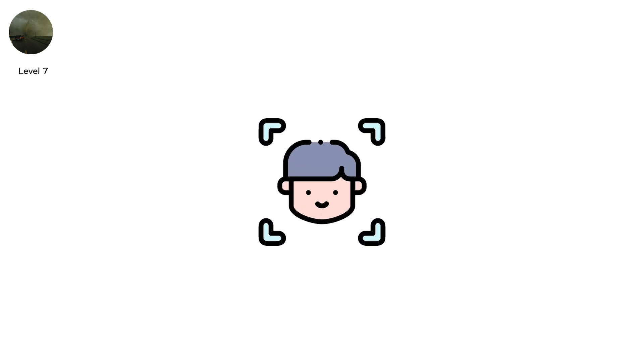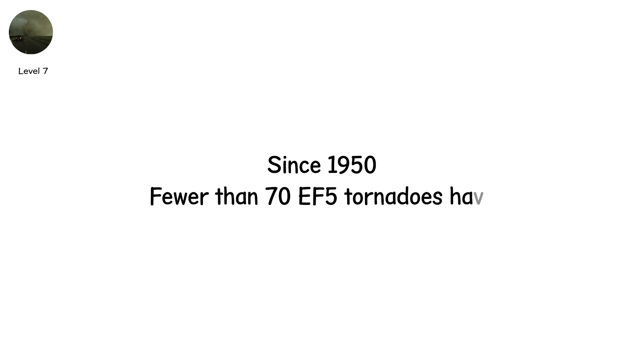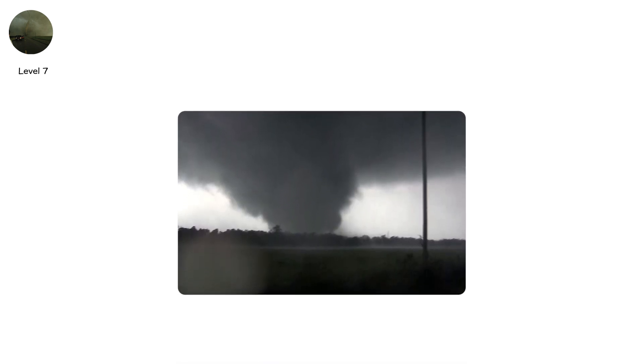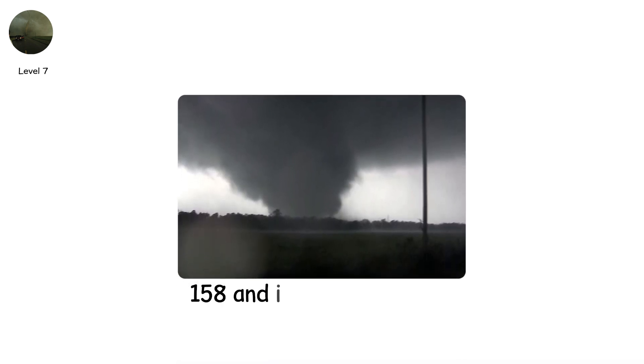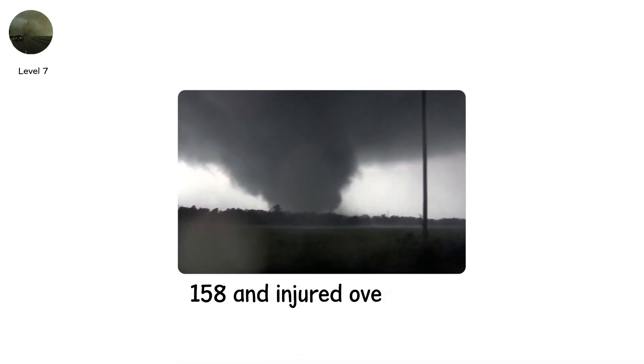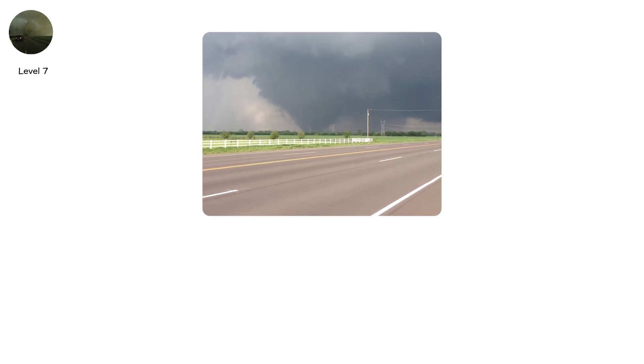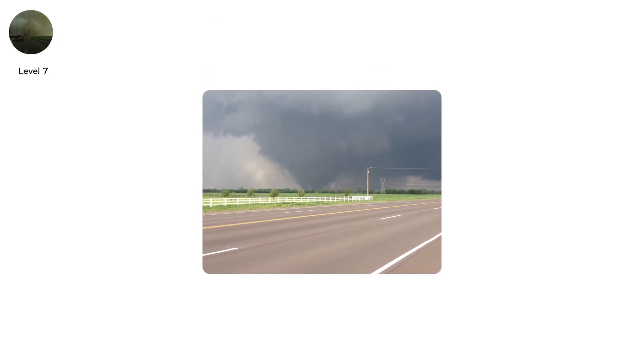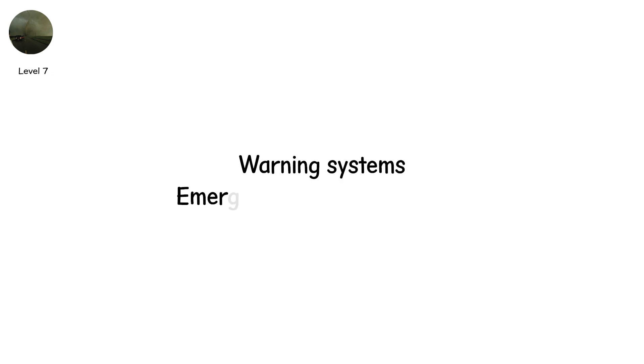Since 1950, fewer than 70 EF-5 tornadoes have been confirmed in the US. The Joplin EF-5 of 2011 killed 158 and injured over 1,000. Each EF-5 becomes a case study, shaping forecasting, warning systems, and emergency policy for decades.